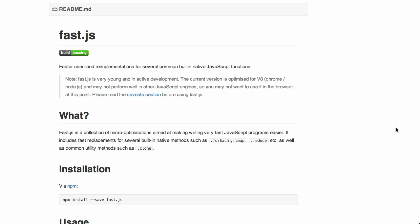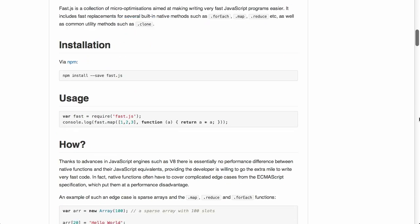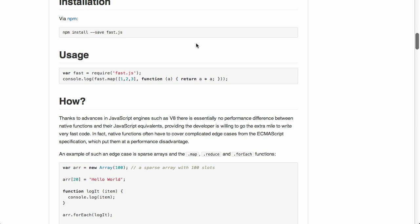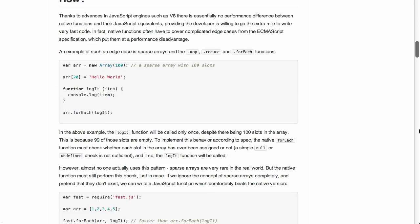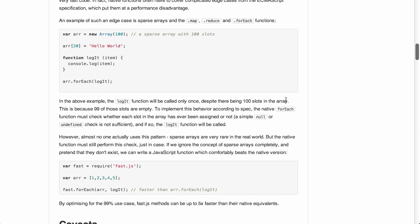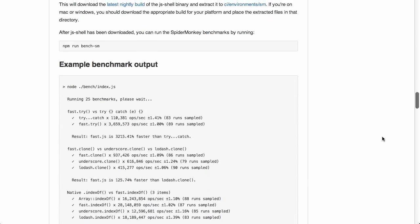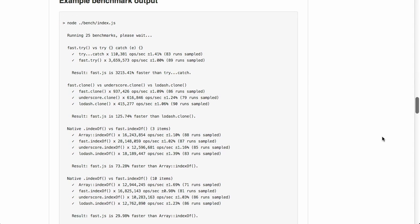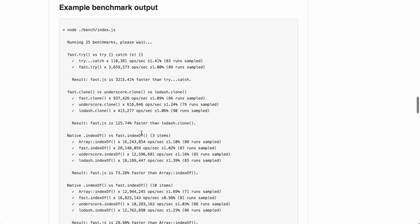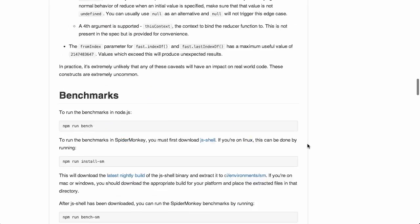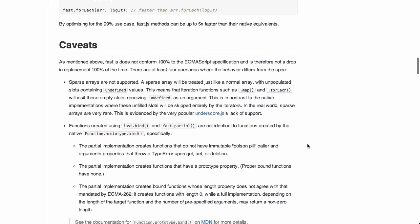Next up, we have a project called Fast.js. This is a small JavaScript library that replaces some of JavaScript's built-in functions with faster versions. There is literally no reason not to use it, except later where they mentioned some reasons not to use it, but we'll get to that in just a moment. So, as we see here, it says it is faster user land re-implementations for several common built-in native JavaScript functions. And this is going to work installing it via NPM. And then you just require it and you are good to go. So, if we scroll down here, we can see some of the benchmarks right here using Fast.js. And the clone method, Fast.js is 125% faster. Same thing with index of, Fast.js is 73% faster. So, why in the world wouldn't we use this?